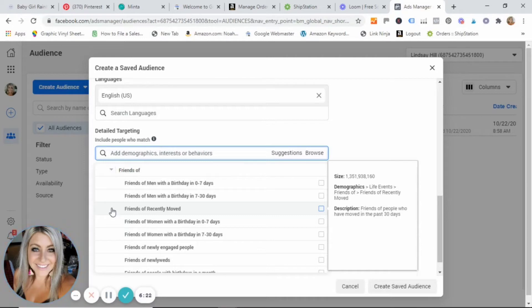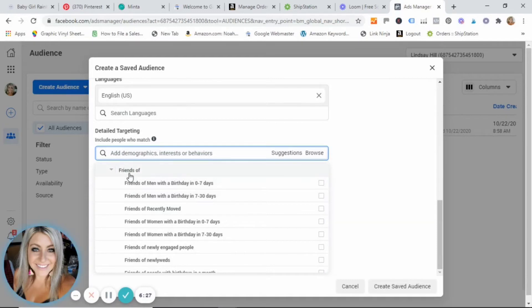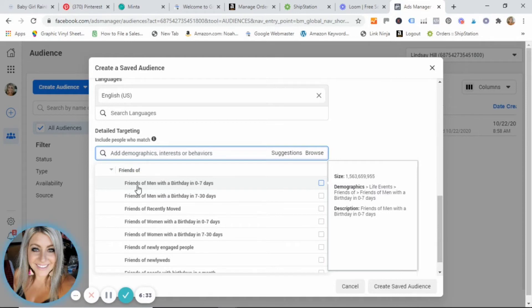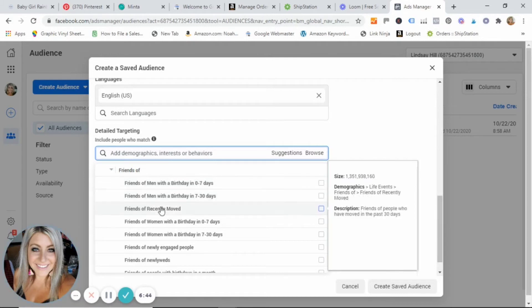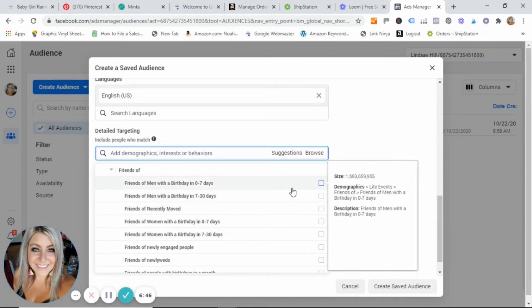Maybe you have a product that's birthday related. This would be a great thing to target. Friends of, this would be great if you have an item that makes a great gift item. And let's say it's for men. If you're looking and you say friends of men with a birthday in zero to seven days, you could create an ad that's a call to action, 'Hey, do you need a gift last minute for that buddy of yours?' Something like that. And this would be a great selection for an audience of that nature.